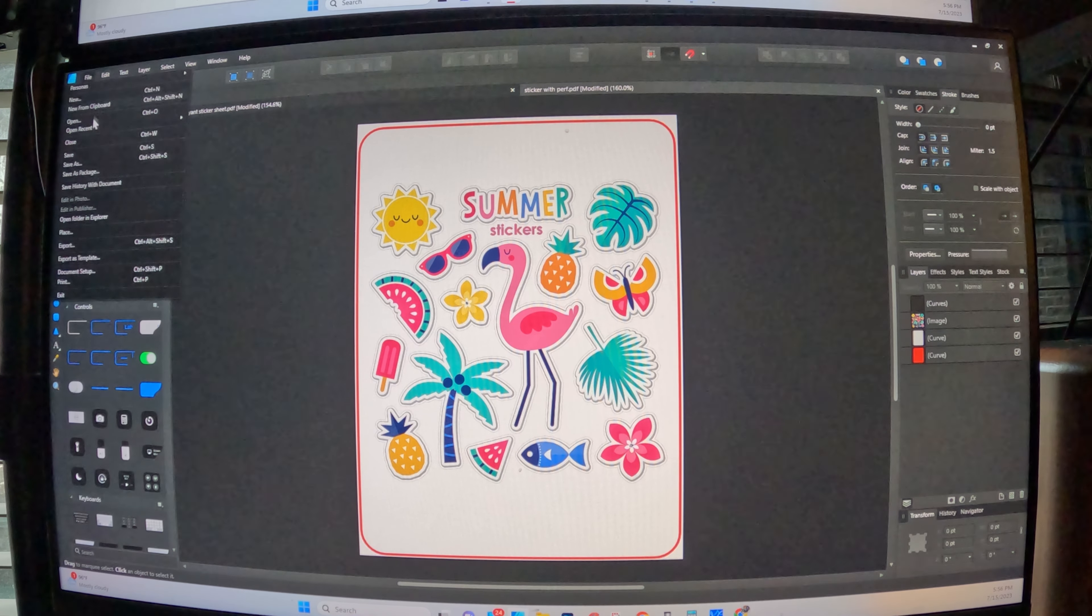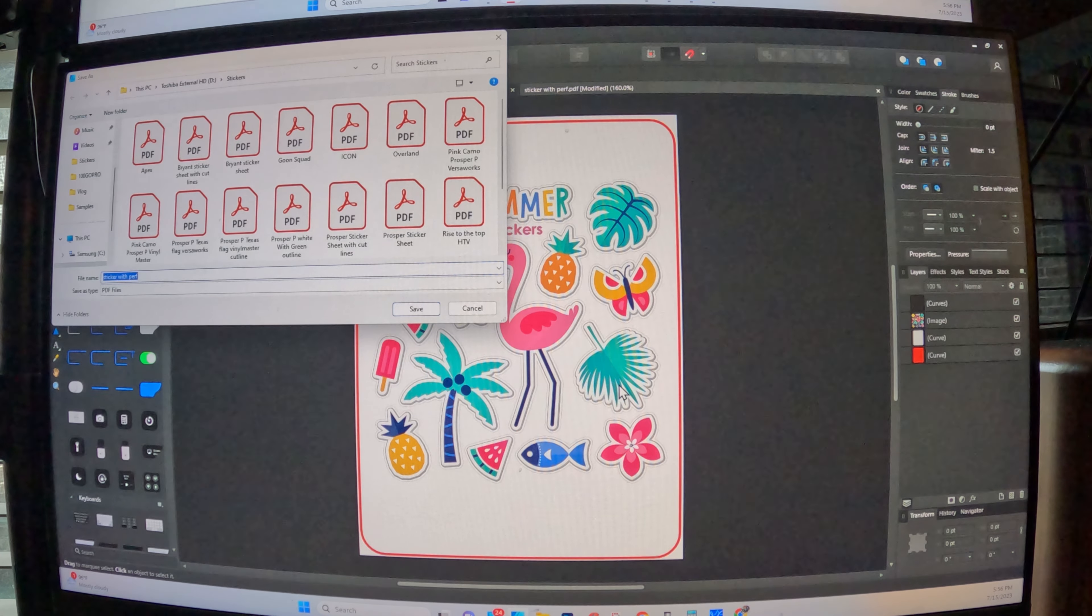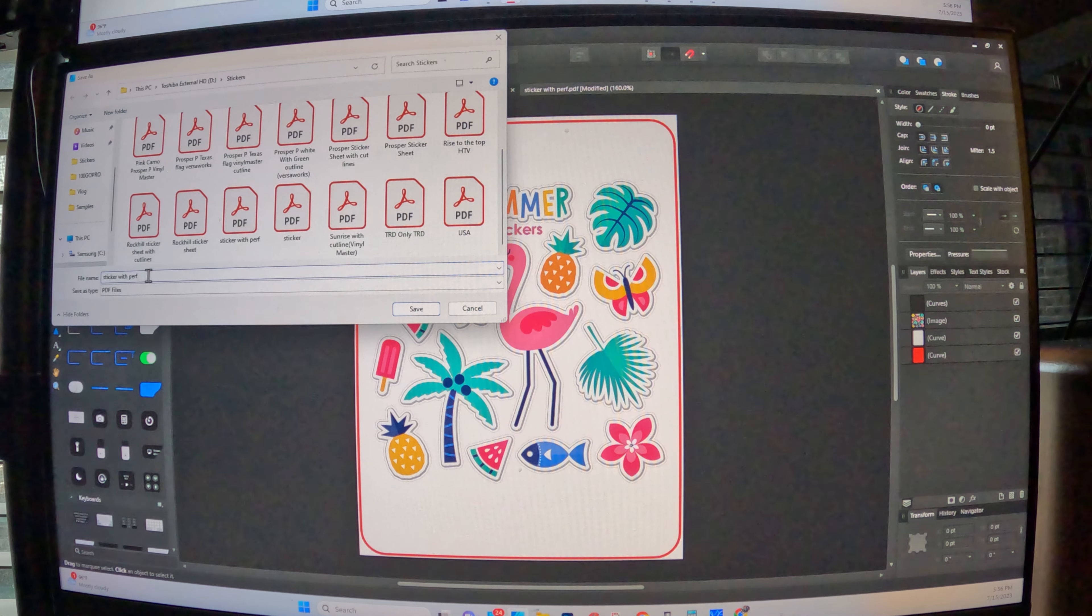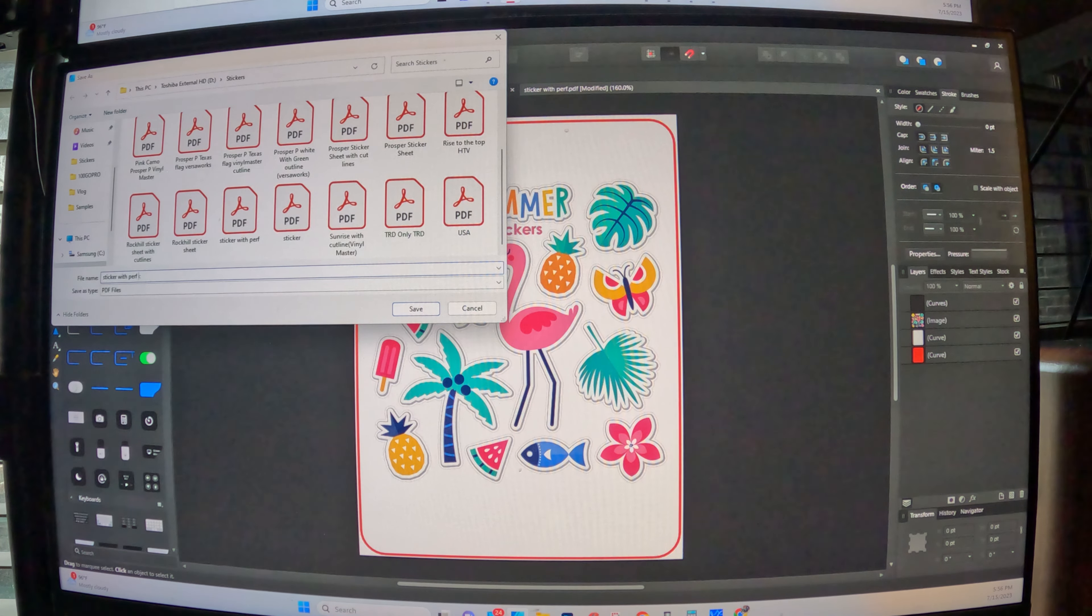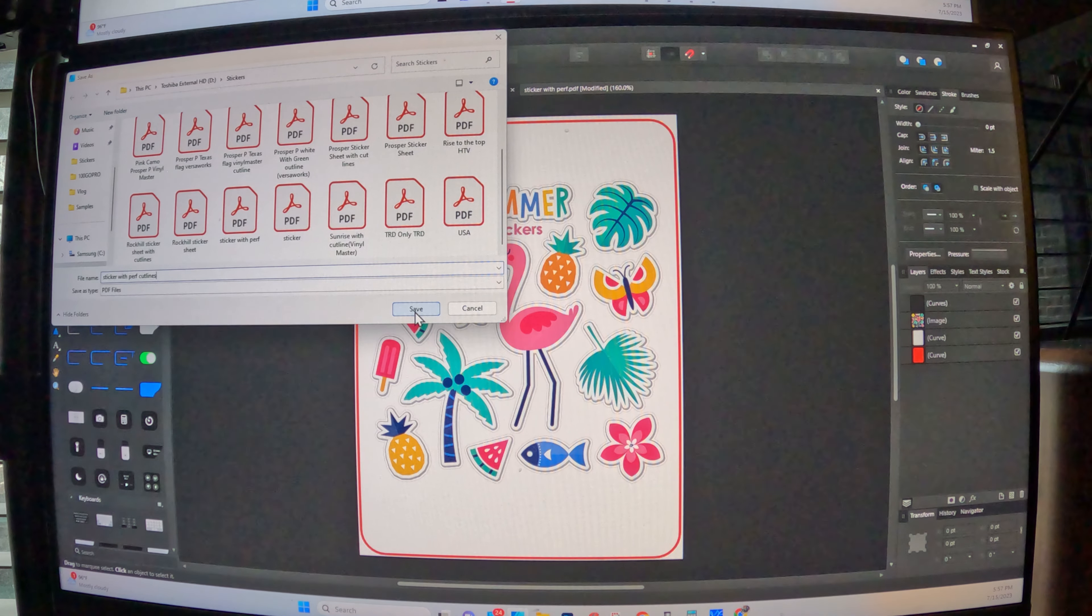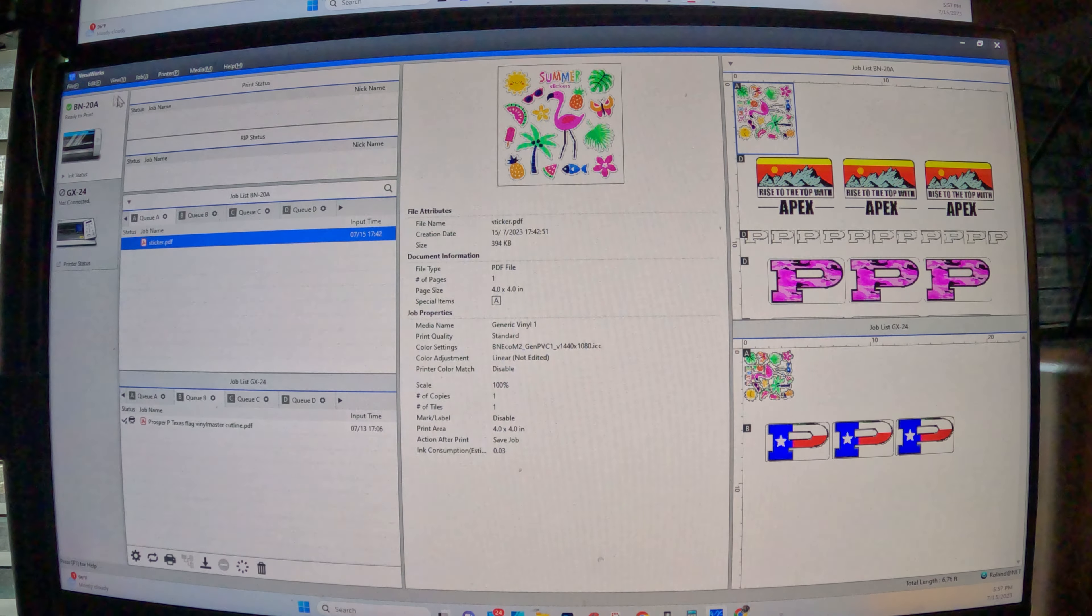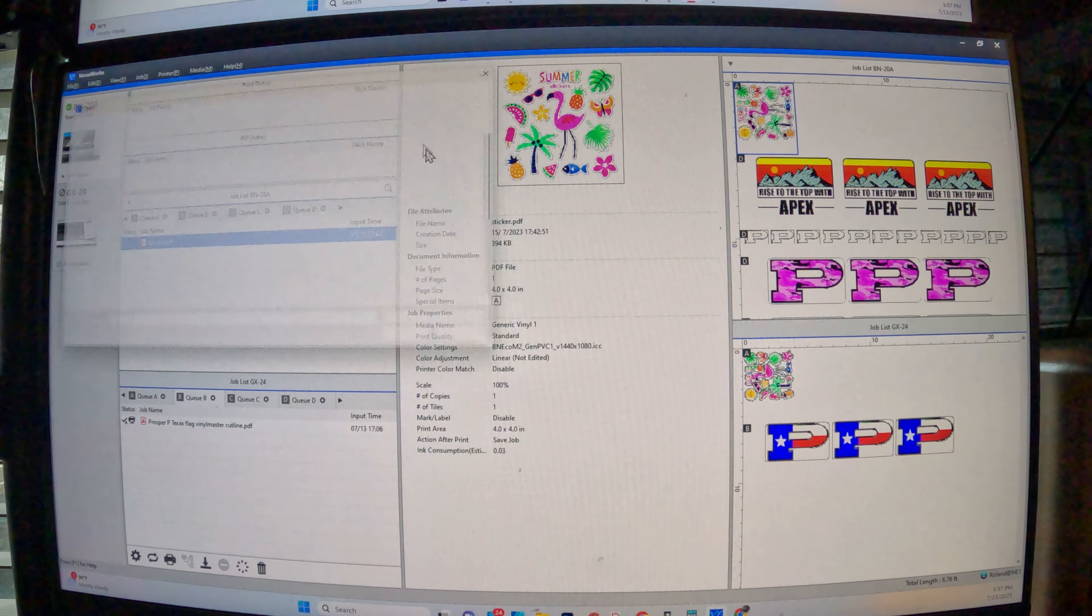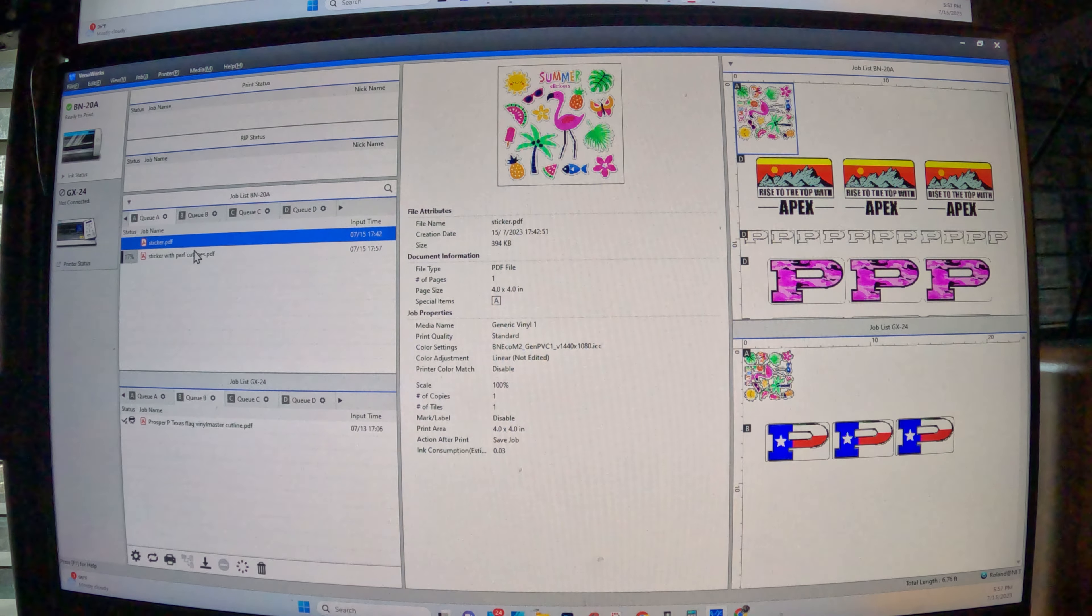So from right here, we're going to export it. And this seems like a long process, but it's actually very, very straightforward. And what I do is sticker with perf. And then I usually put cut lines for the file for me to remember. So sticker with perf cut lines, we'll pull it up in VersaWorks here and we'll add it to job a, and then sticker with perf cut, cut lines.